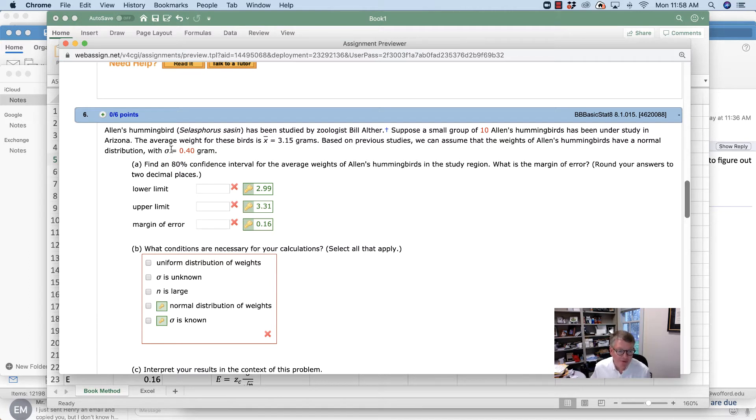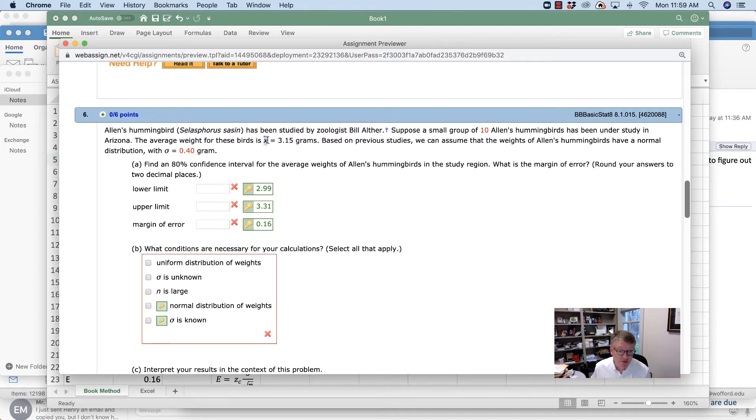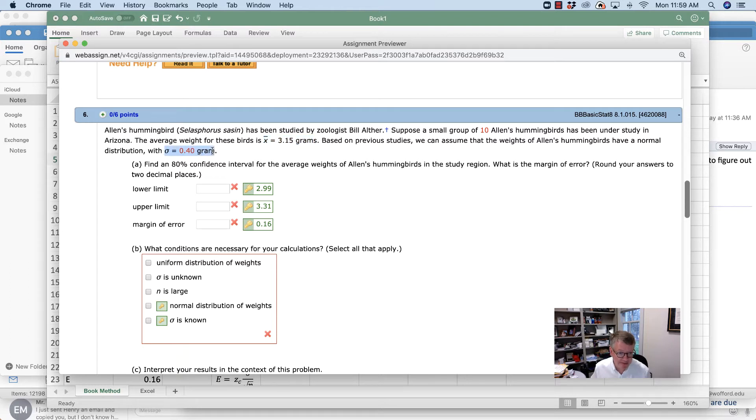You've been out of school for a while, but remember that when we have a Greek letter, it refers to a population parameter, and when the letter is one of our letters, then it's a sample statistic. So x-bar is for the sample, sigma is for the population.